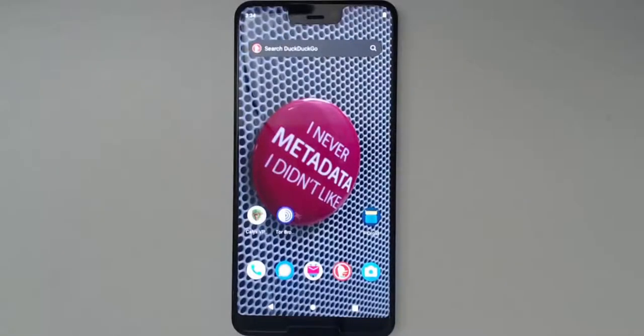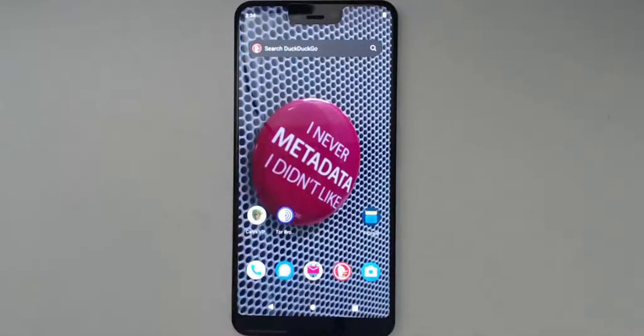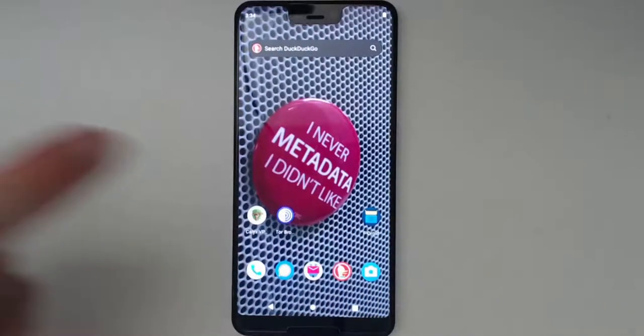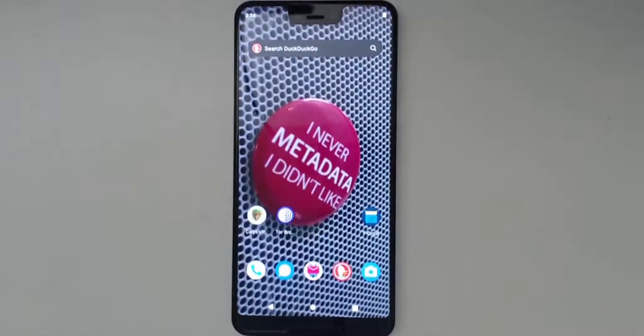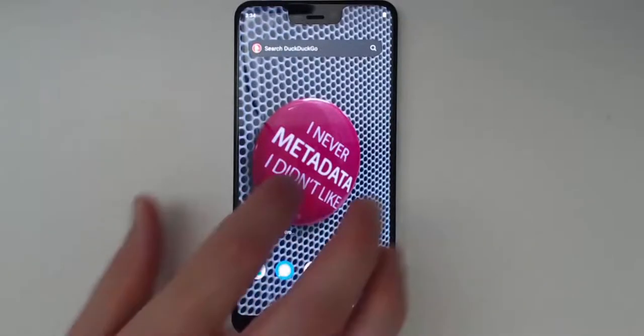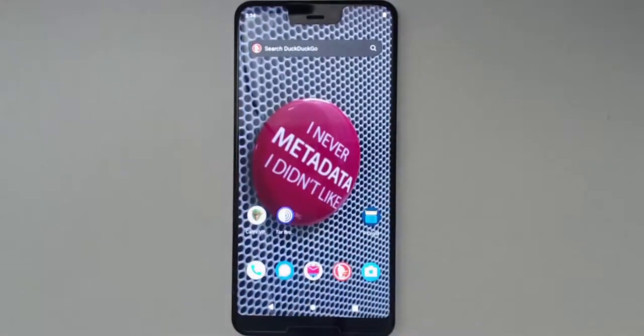All right, ladies and gentlemen, today we're going to make good on my promise to do a CalyxOS installation video. We're starting from the CalyxOS home screen, but no worries, you will see that I will wipe this phone completely and reinstall CalyxOS. CalyxOS is awesome.